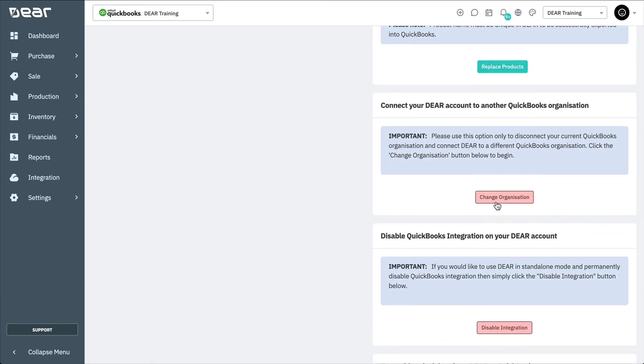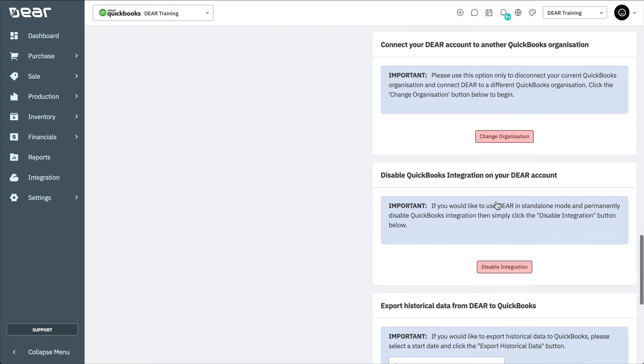You can connect your DEAR account to another QuickBooks organization if there is ever a need to switch. If you decide to connect DEAR to a different QuickBooks Online organization, click the Change Organization button. Here, you'll be walked through the QuickBooks Connect wizard to finish the account and tax mapping. This is essentially the same process as connecting to QuickBooks for the first time.